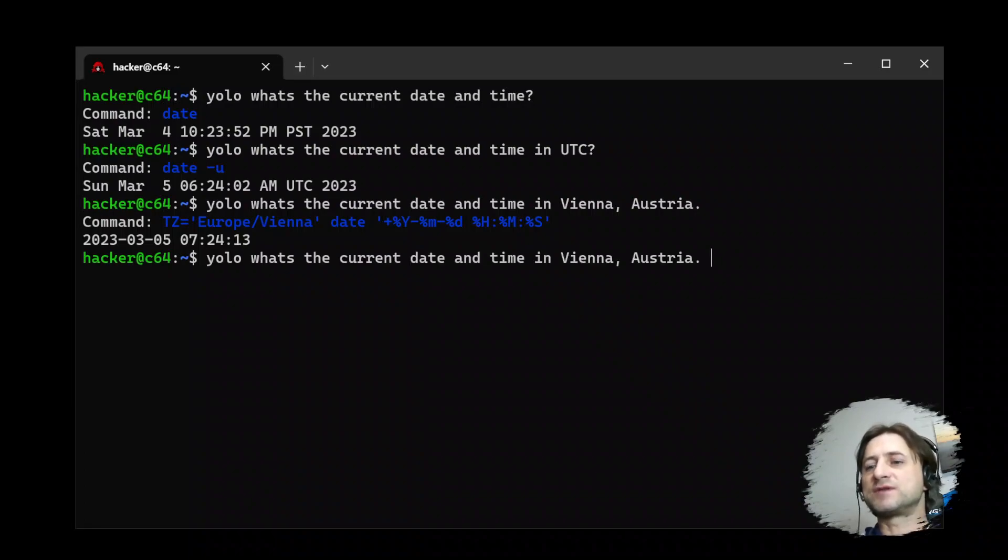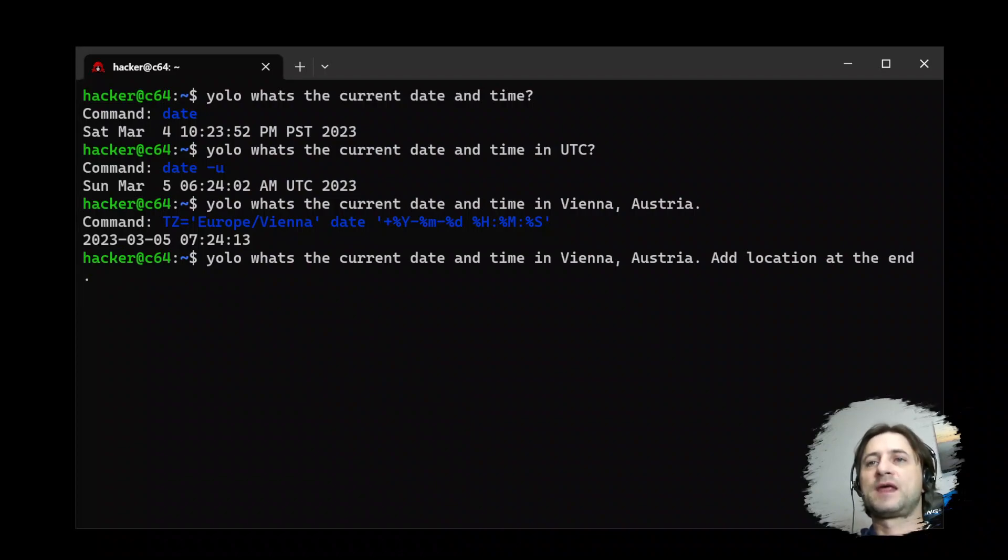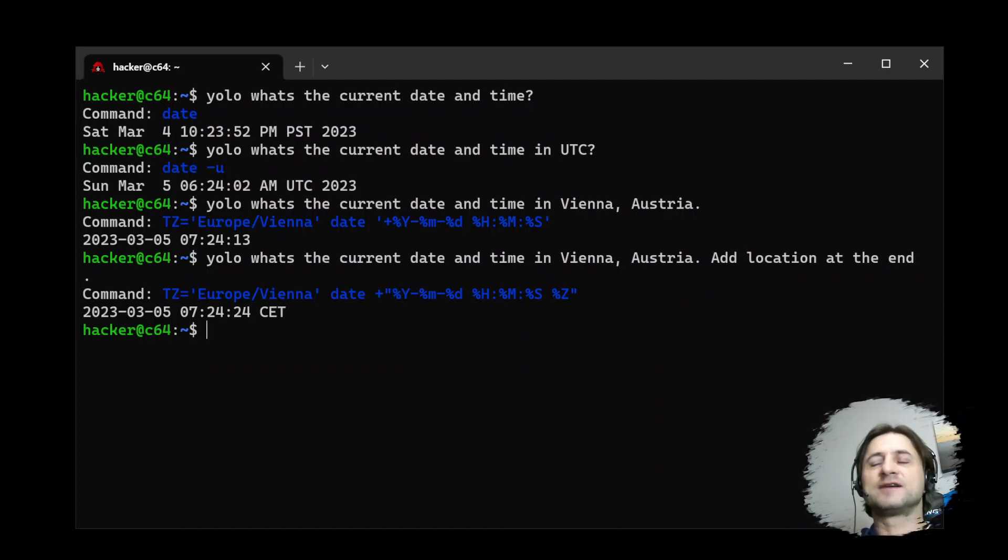Shows you the current time in Vienna. It didn't add the time zone here, so let's say add location at the end. And here we go. Now it's showing us the time and it adds Central European time.